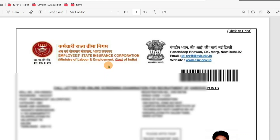If you receive an EFIC Paramedical exam, you will receive a call letter. And if you receive it, you will check what instructions are there. So, in this video, we have a notification about these instructions.